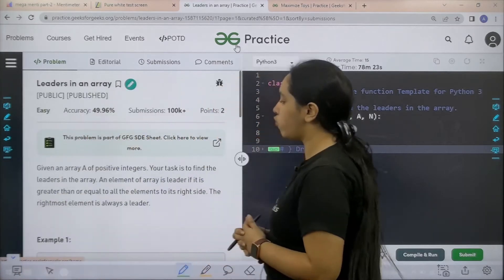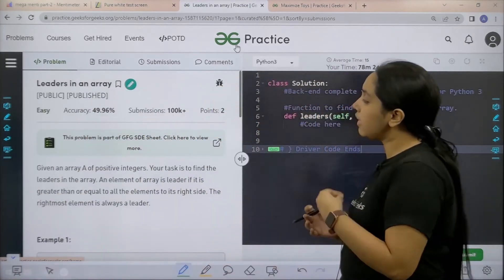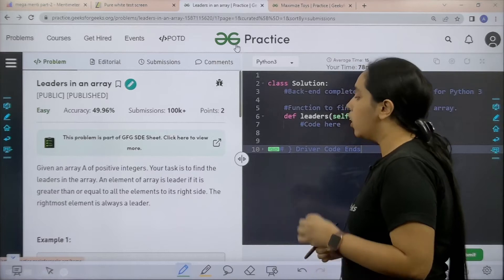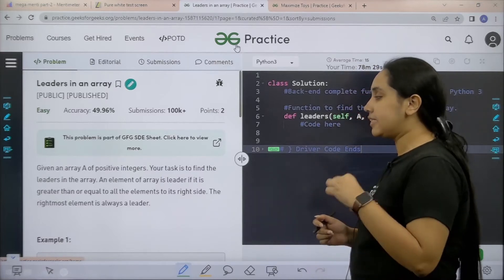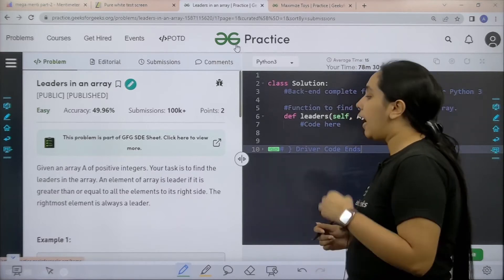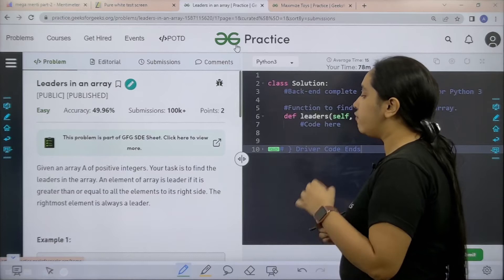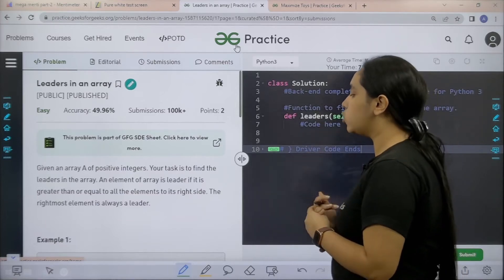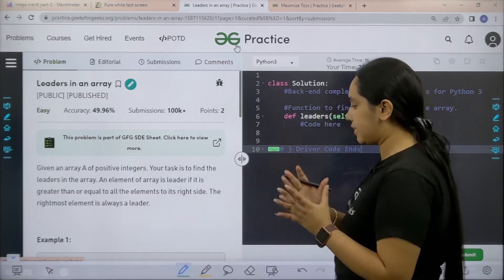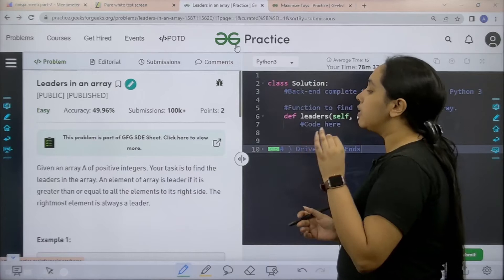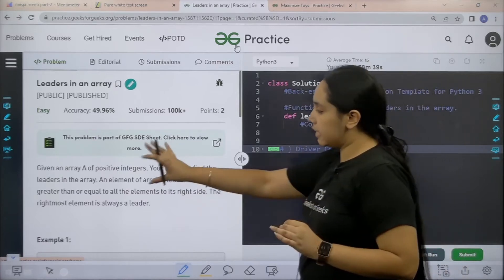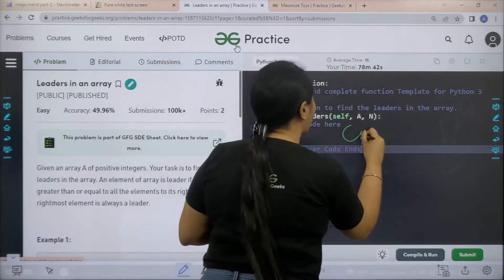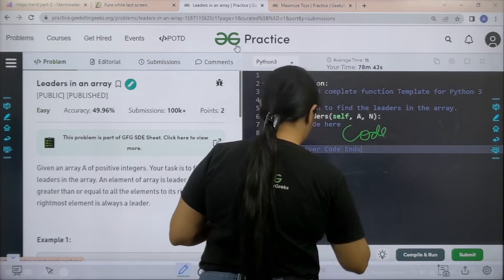Let's read the question first. Given an array of positive integers, your task is to find the leader in the array. An element of the array is a leader if it is greater than or equal to all the elements to its right side. The rightmost element is always a leader.